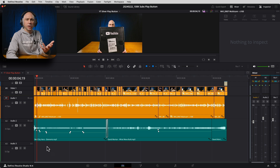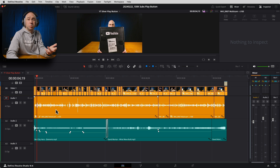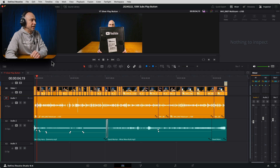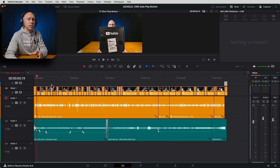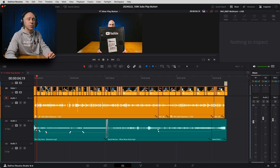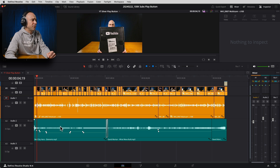Taking a look at this project — this is the video I recently put out, the 100k subs play button when I unboxed my play button — it's a fairly basic edit. If you've got just dialogue, music, and sound effects, you can do a lot of things right here in the edit tab. You don't even have to jump into Fairlight.